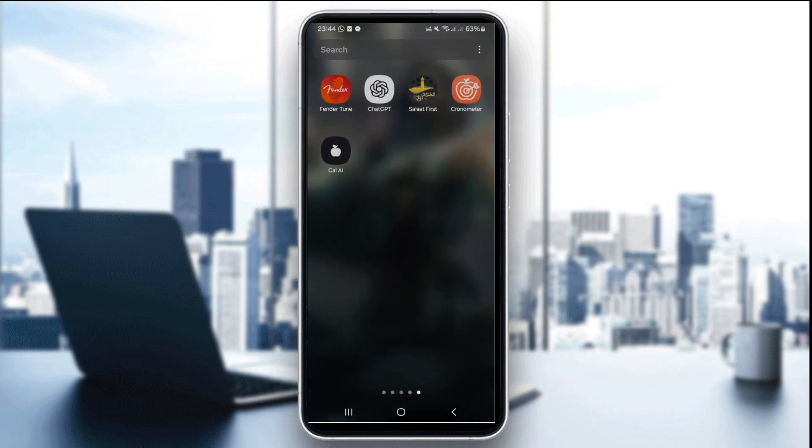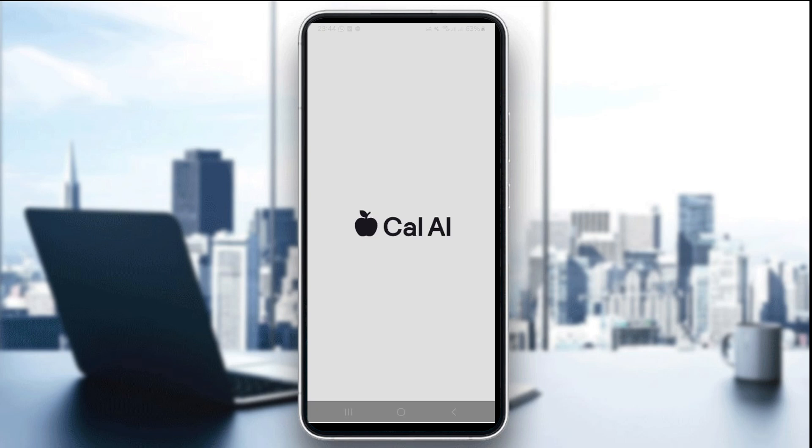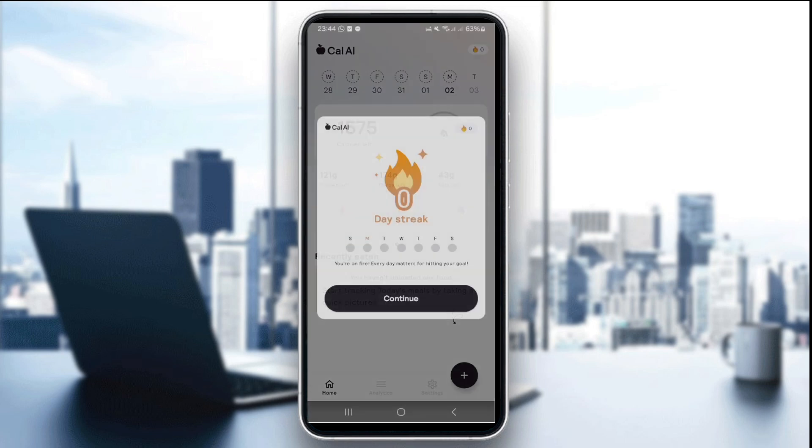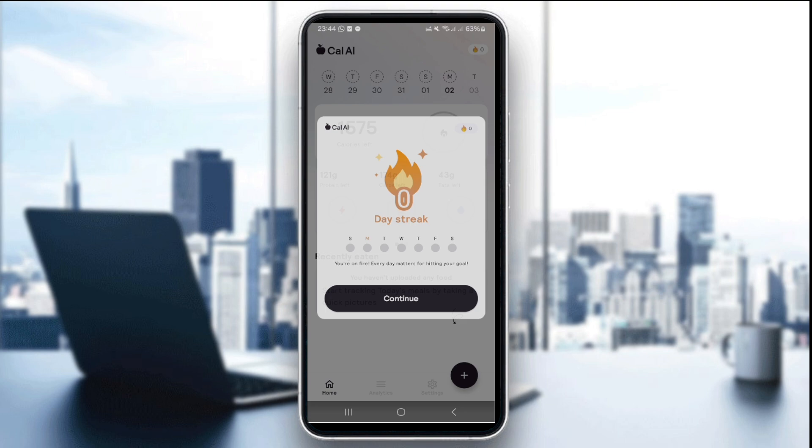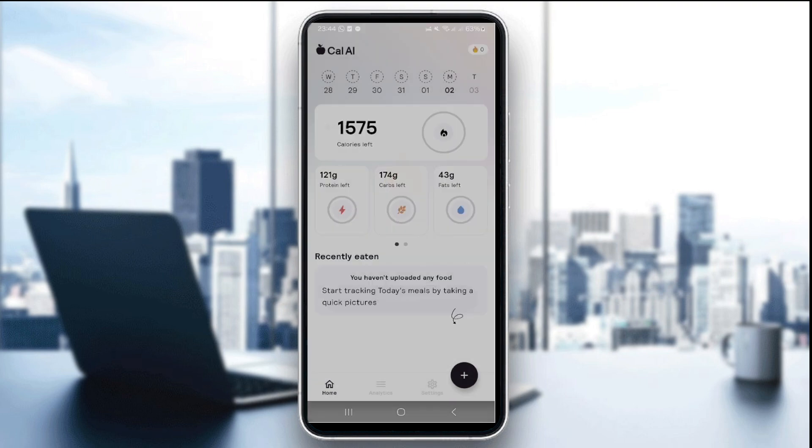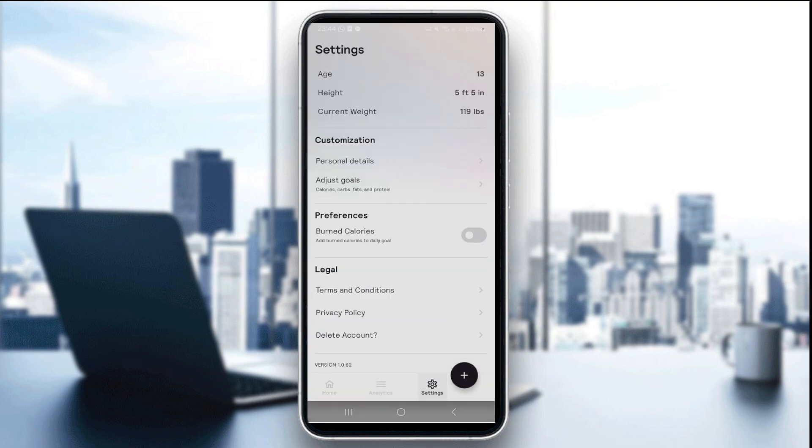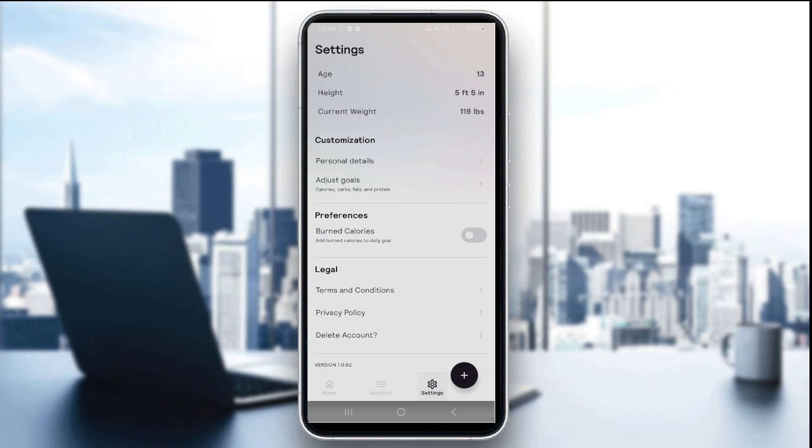The first step is to open Calai and tap Settings. After you enter Calai, just go and click on Settings—it's the gear icon—and tap on your profile icon. Once you pay, you'll be able to see your profile icon or menu. Then tap on it and choose App Integration or Connect to Apple Health.